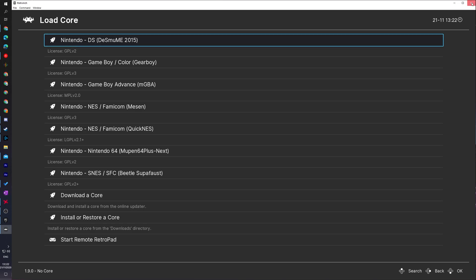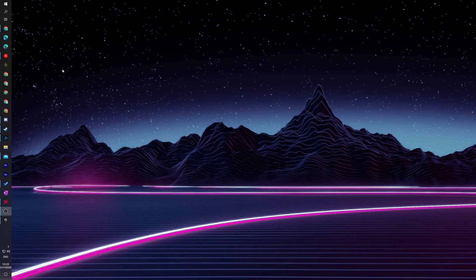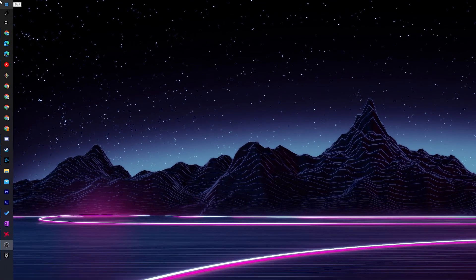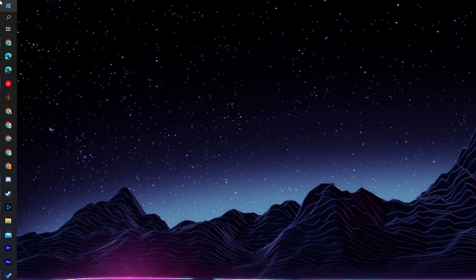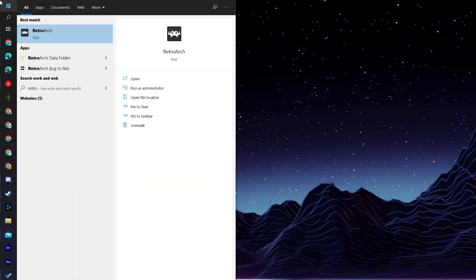What we can do is simply close down RetroArch. We're going to be coming up to our Windows taskbar here. We're going to be clicking on the Windows icon and searching for RetroArch.